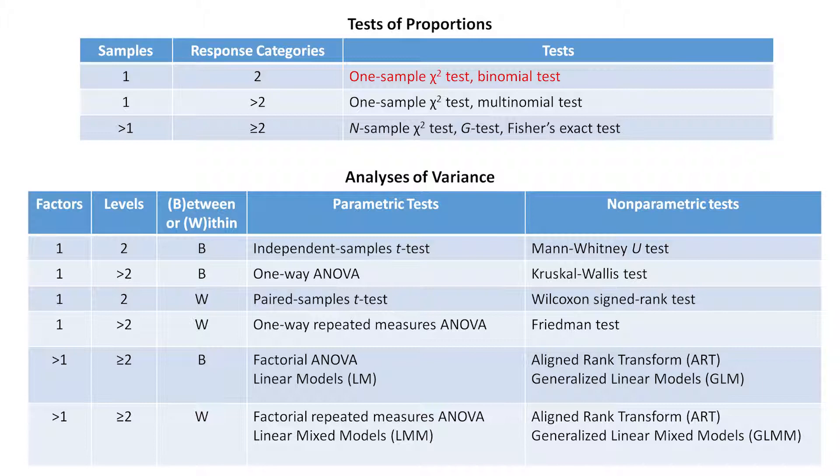In the left column now you can see that it says we've done a test for one sample and that it had two response categories. Subjects could say they either preferred website A or B. So those are the tests that we've looked at.